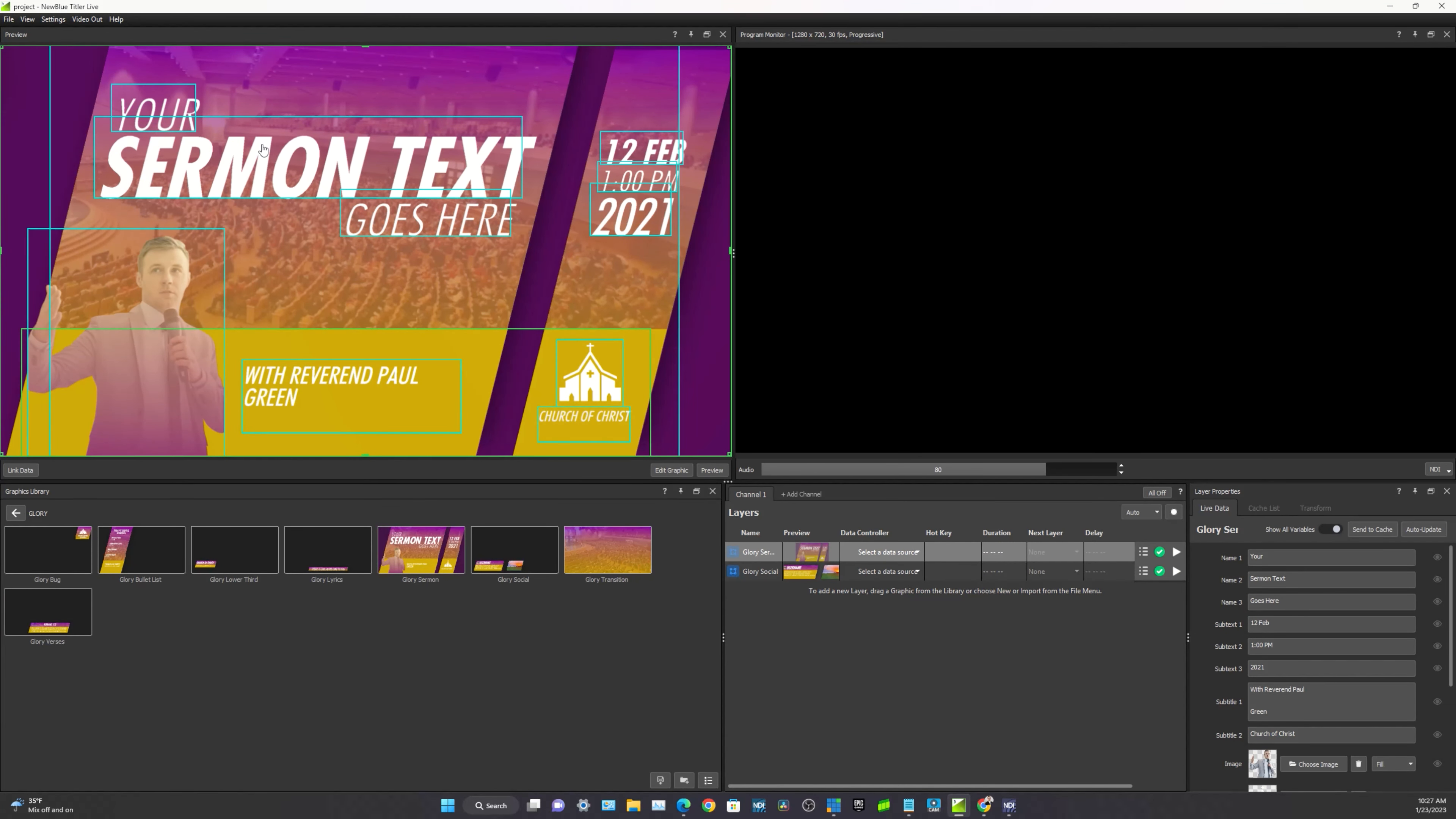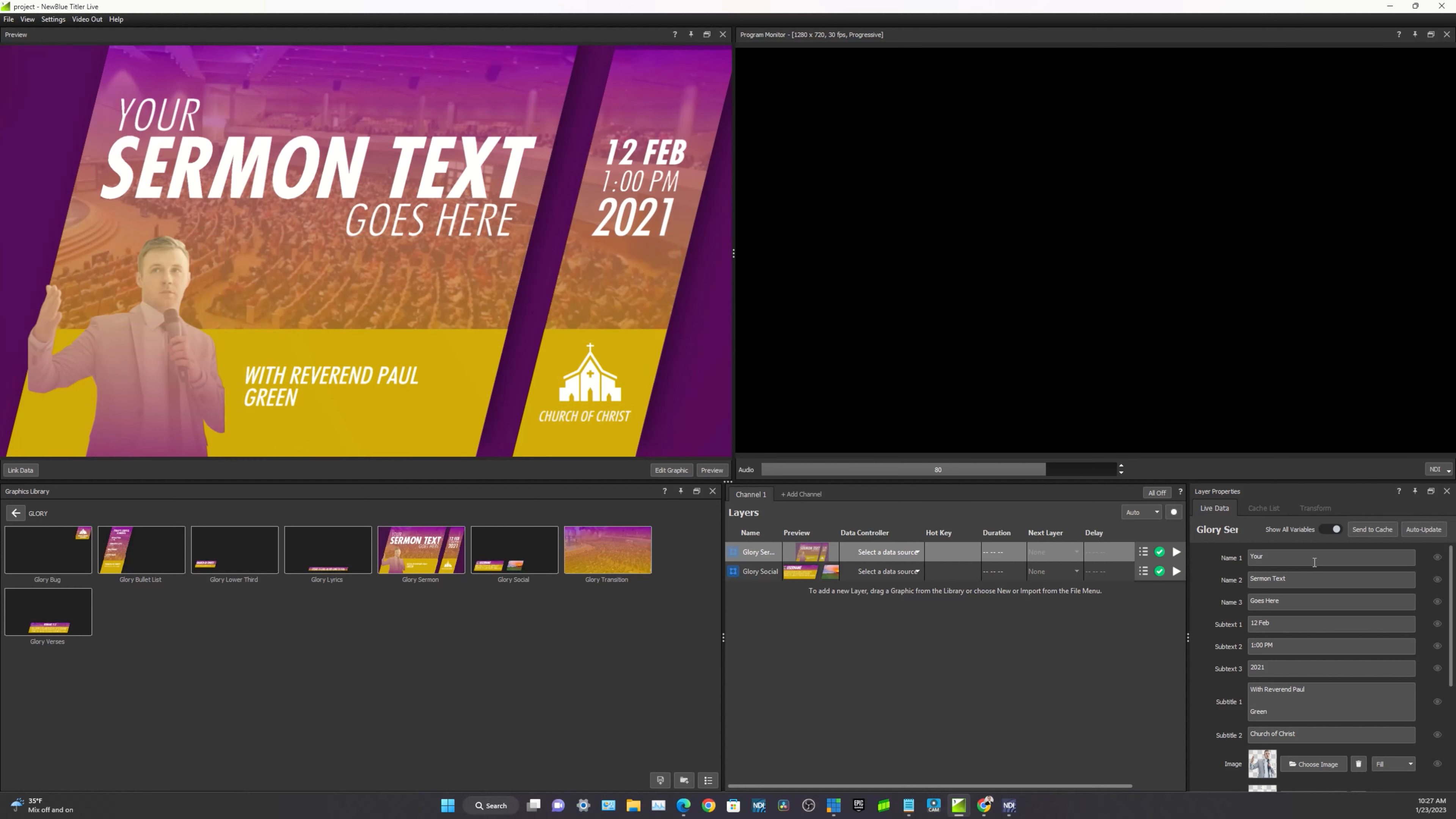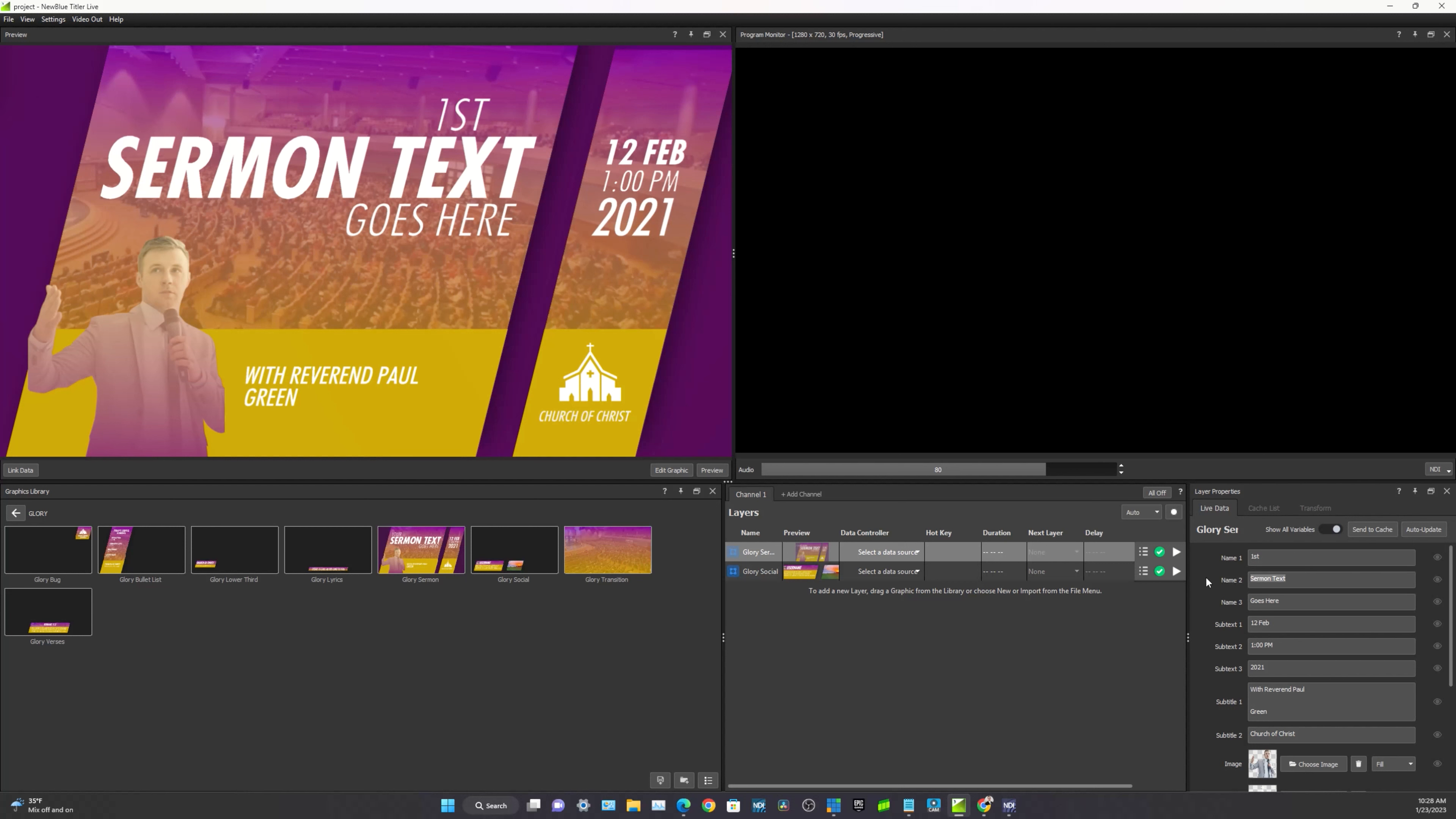Now let's go ahead and just basically edit this text. And you can see here it's all editable in the layer properties on the right. So for my church, which is first presbyterian. Looks like it's going off the side a little bit.